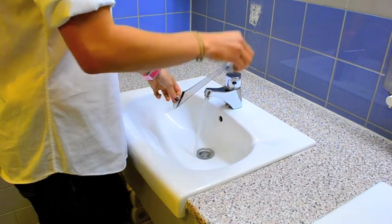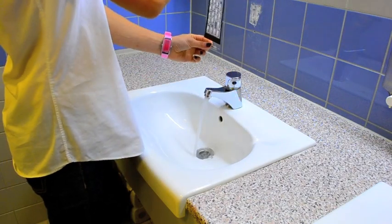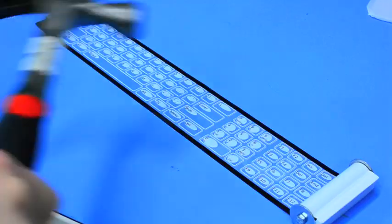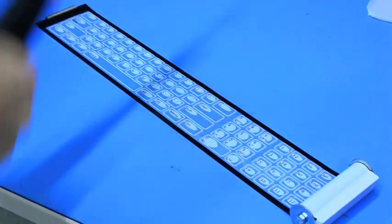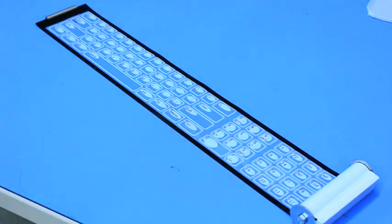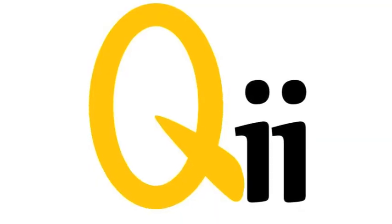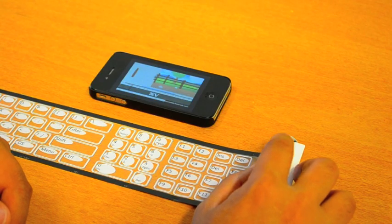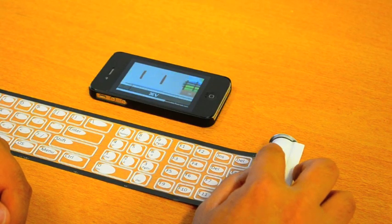And since Key's rollable electronics are printed, it's tough. Key's case is also a touchpad, allowing you to point, tap, and scroll.